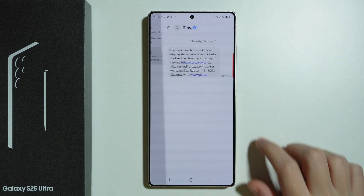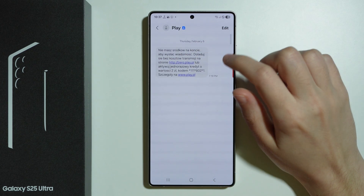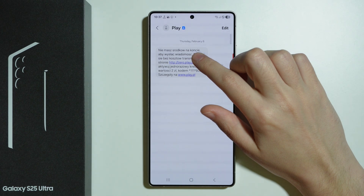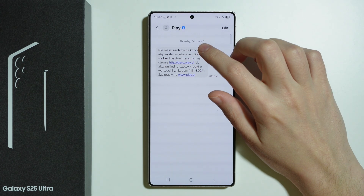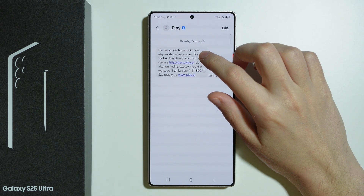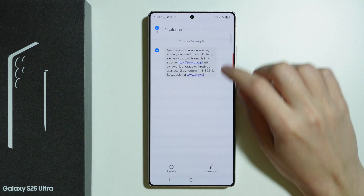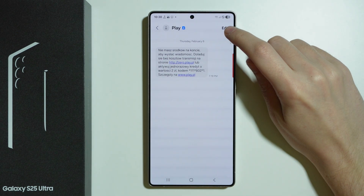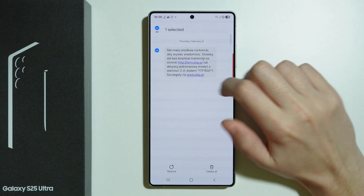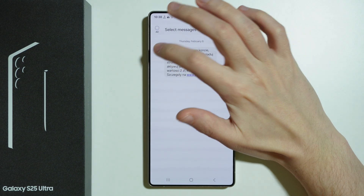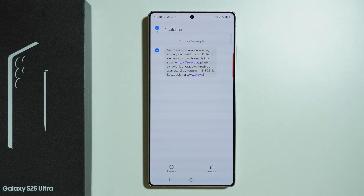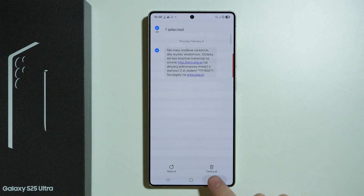If you go into a conversation, you can press Edit in the top right corner, select the specific messages you want to restore, and then press Restore at the bottom.